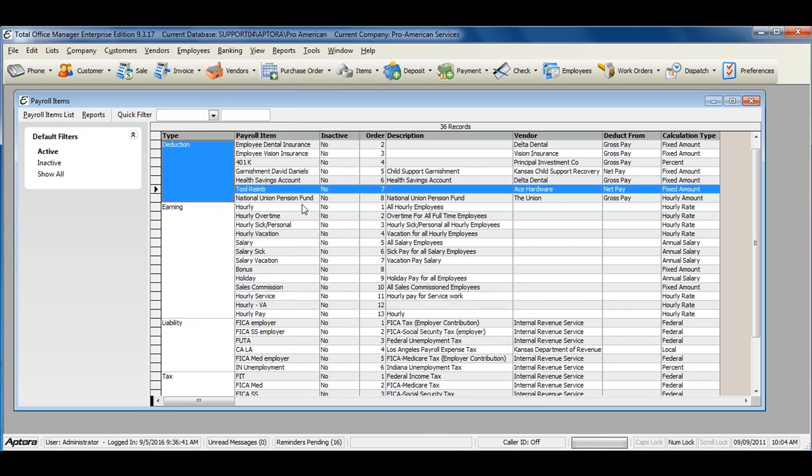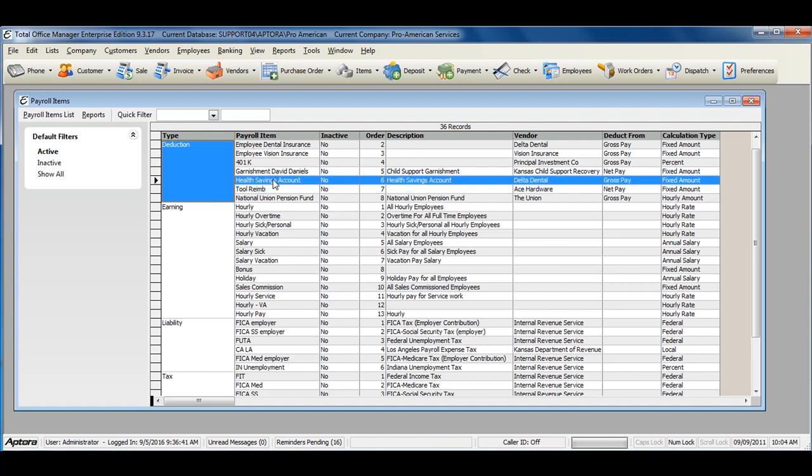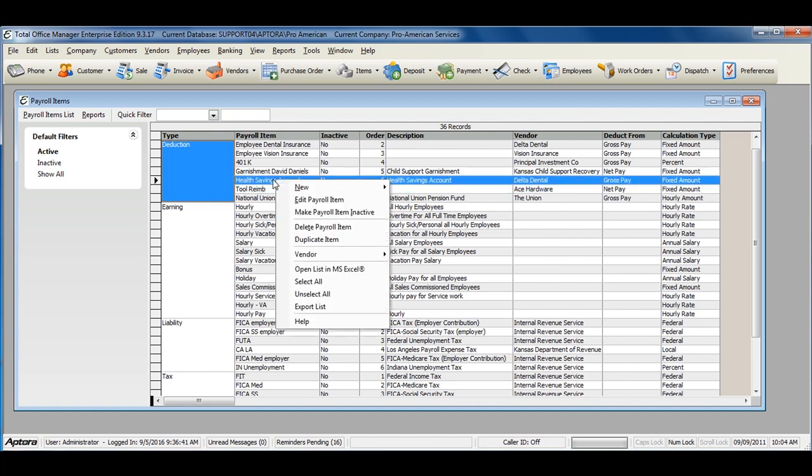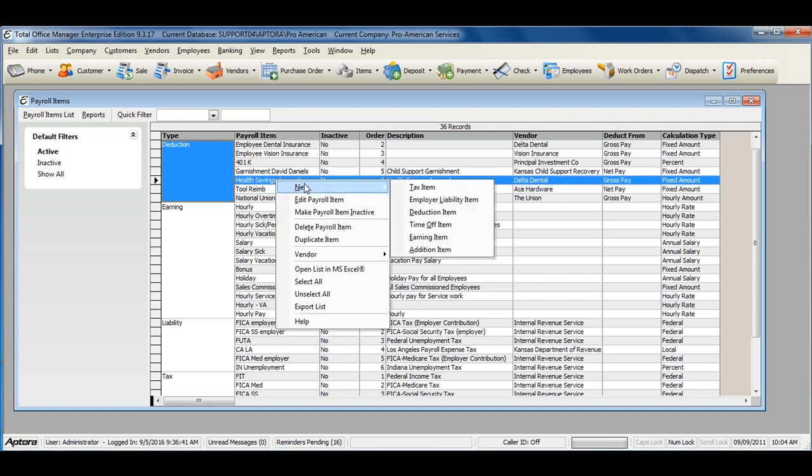From within the Payroll Items List, right-click and select New Earning Item.